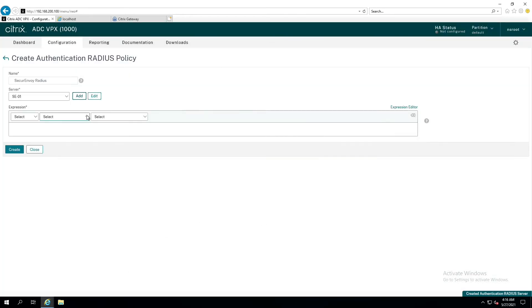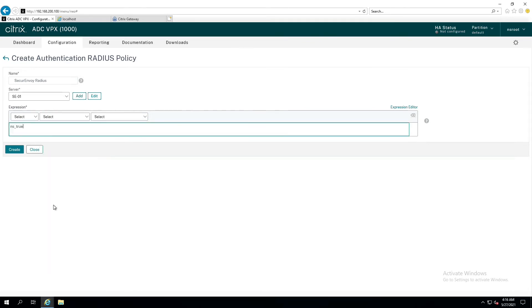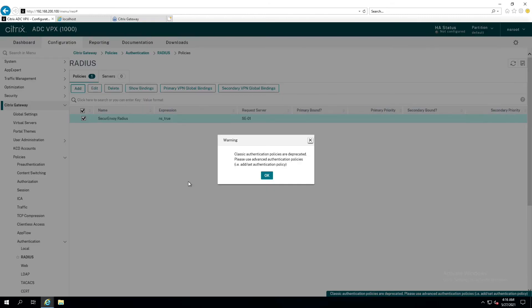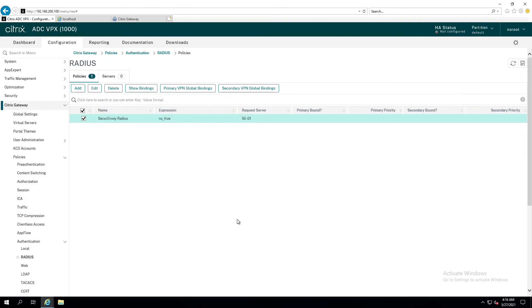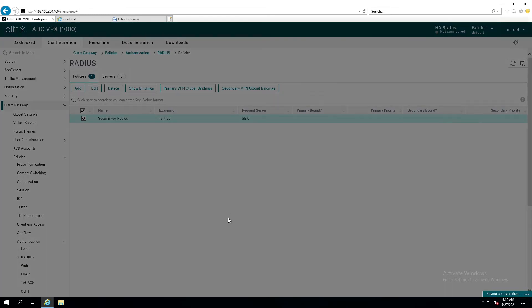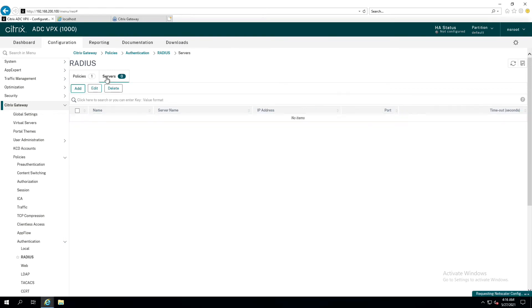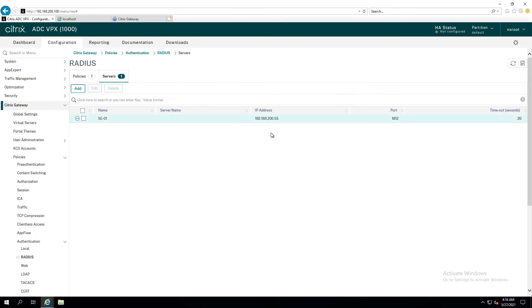Now, the only other thing I need to do here is just simply pull down the center and click NS true and hit create. The message here is Citrix advising you that these legacy policies are being depreciated. Click OK to that. Now, the next thing I want to do is make sure that I save my configuration changes because that was a lot of work and I don't want to have to do it again. You can see I've got a secure Envoy radius policy set with a request server of SEO1. And if I switch over to the servers tab, of course, it refreshes. And then I can see SEO1 on 255 using port 1812, 20-second timeout. Good so far? All right.